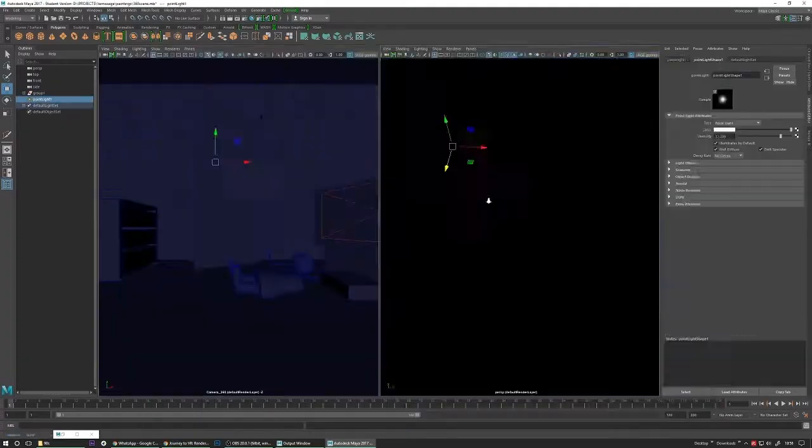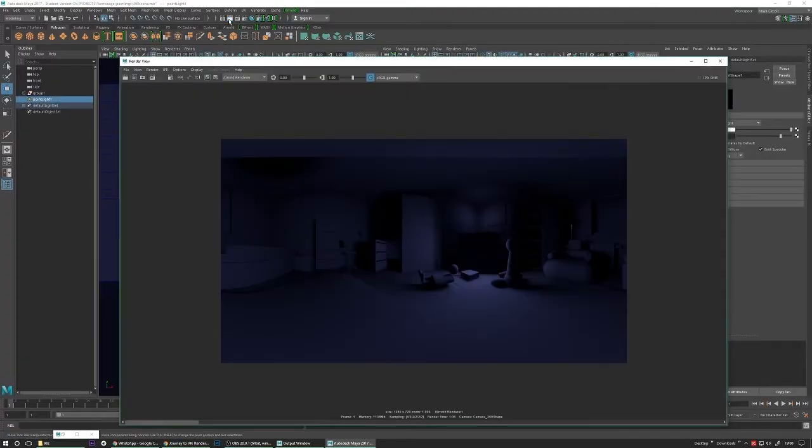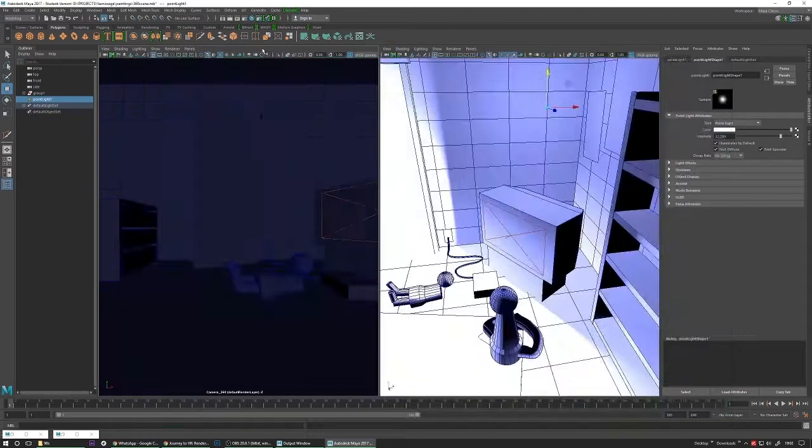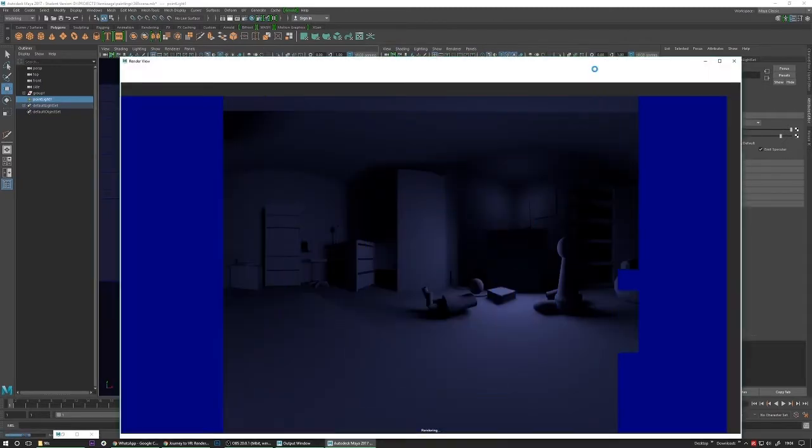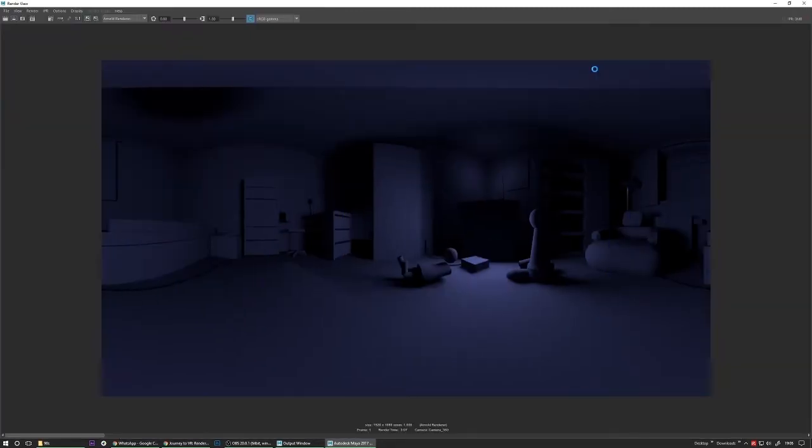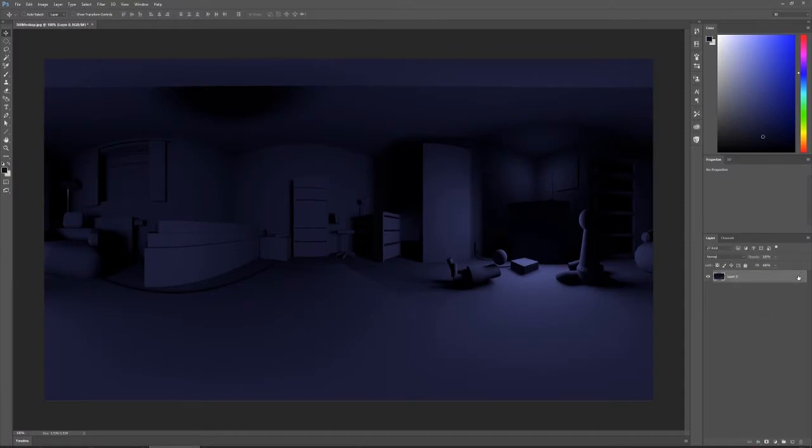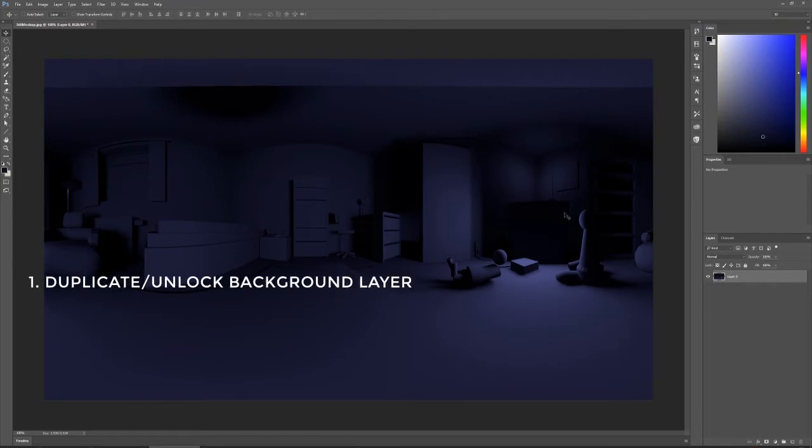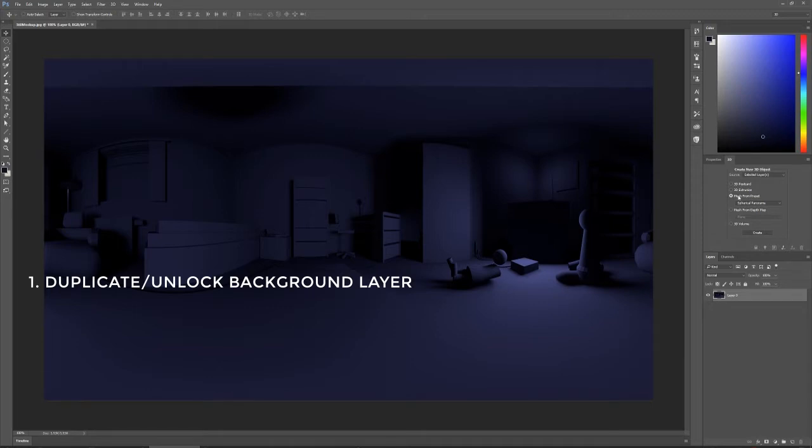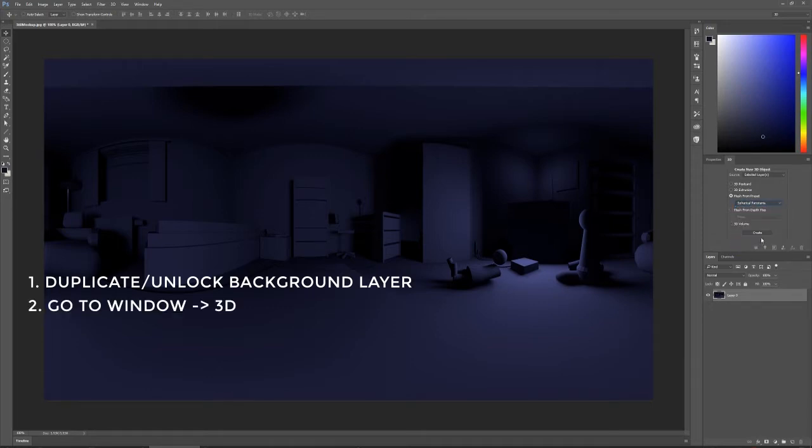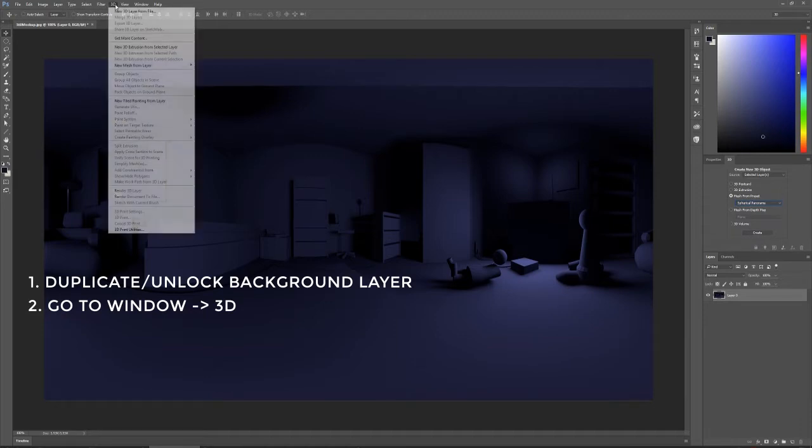Then you go to your render settings and make your camera, which I named Camera360 here, the renderable camera. For the next part, we can already switch over to Photoshop. After switching over to Photoshop, you will open your rendered JPEG and duplicate the background layer or just unlock it.